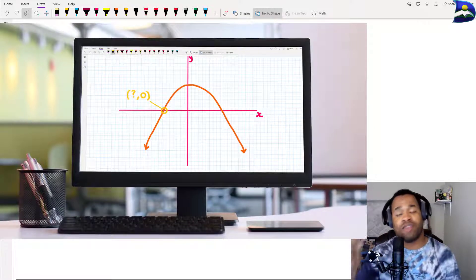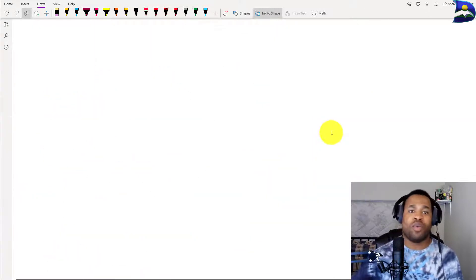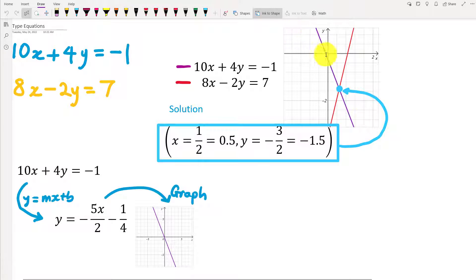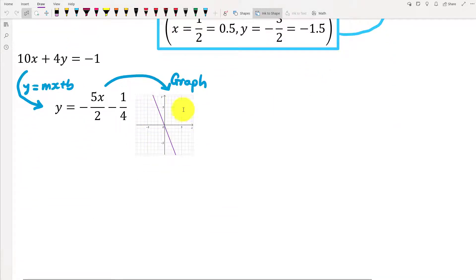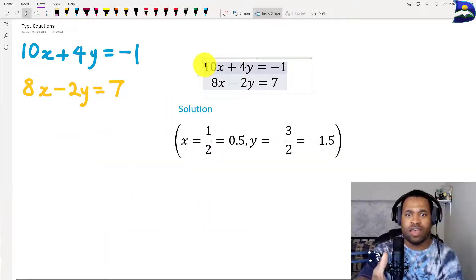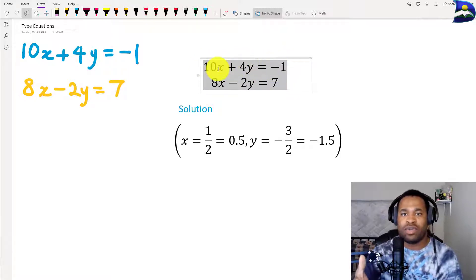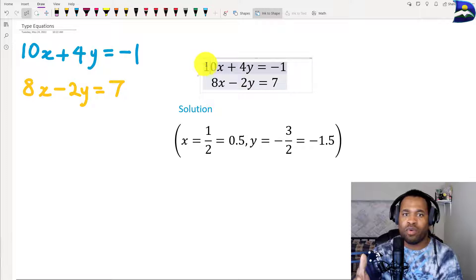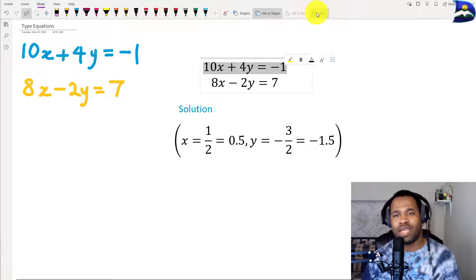We also looked at how this can be applicable to quadratic equations, where we need to determine what the x values are when y is equal to zero. In this video, we're going to look at how to generate the graph for a particular equation — starting with this one: 10x plus 4y equals negative 1.